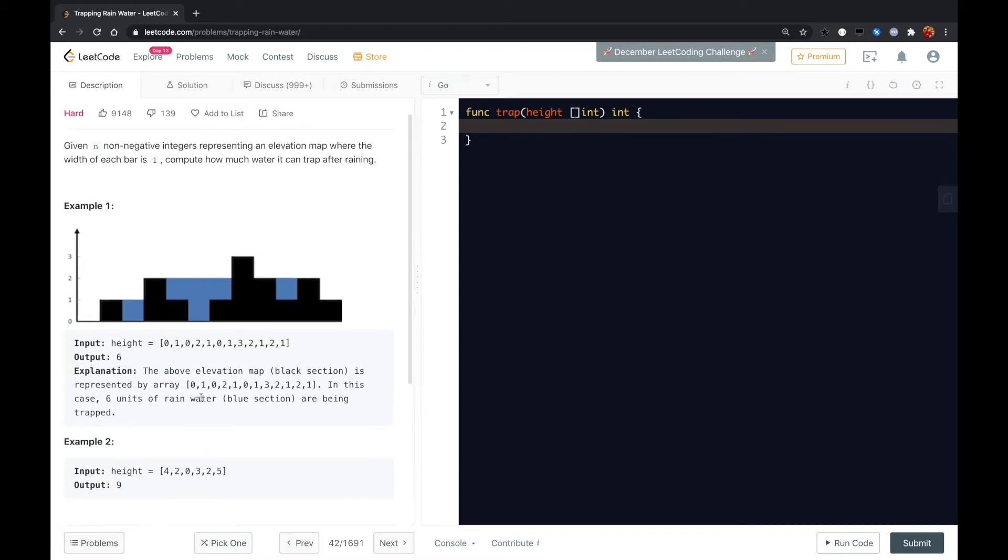Well for this problem, for each element, we get its left max and its right max element. And based on that you calculate the volume or the units of the rainwater.